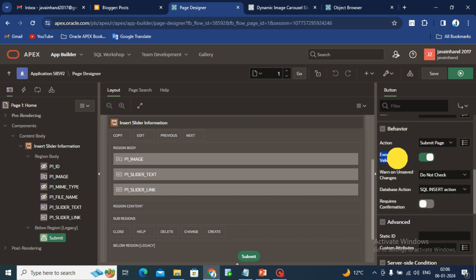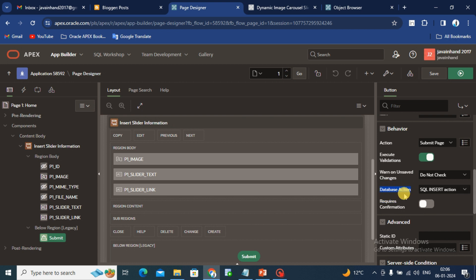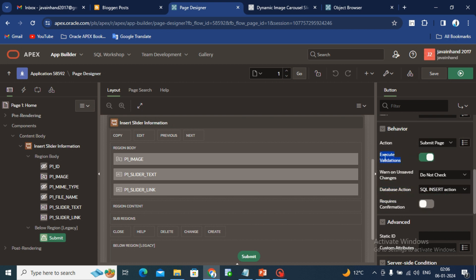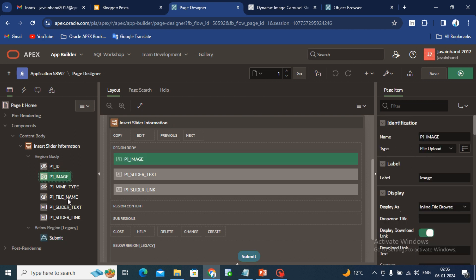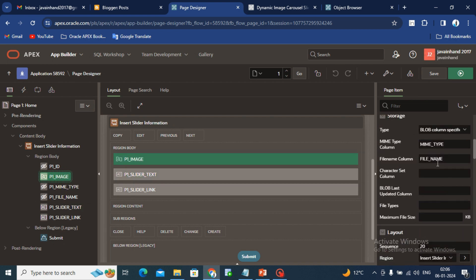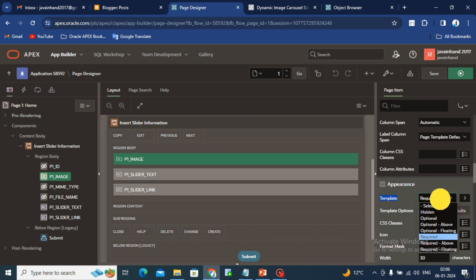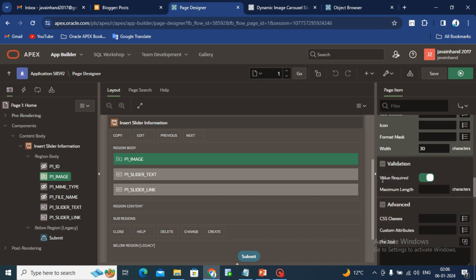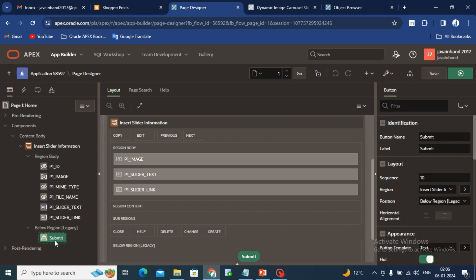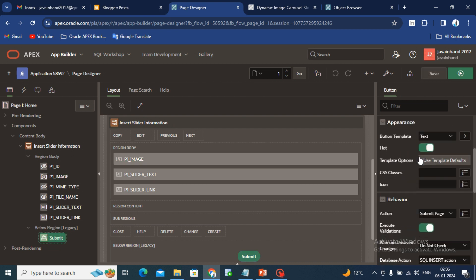You have to execute your validation, always on database action is SQL insert. I'm saying that execute validation is on because we have to enable validation over the image and slider text which is required field. If you go down the image, I have set this template with required and enabled value required option here. That's why we have to enable this execute validation option here.